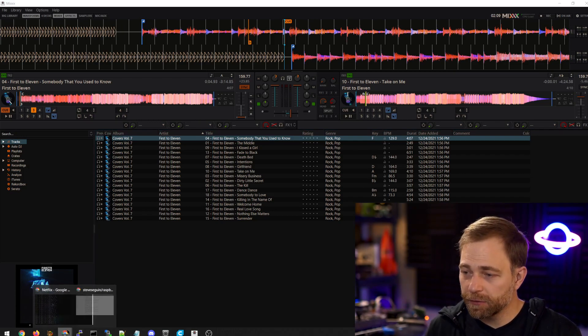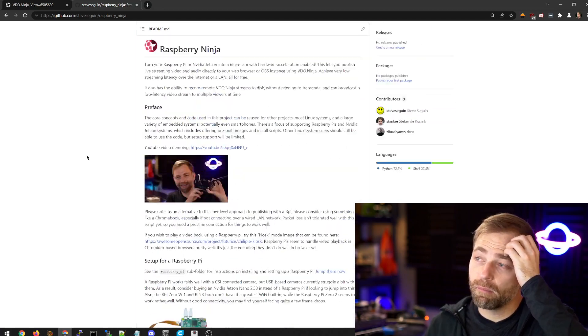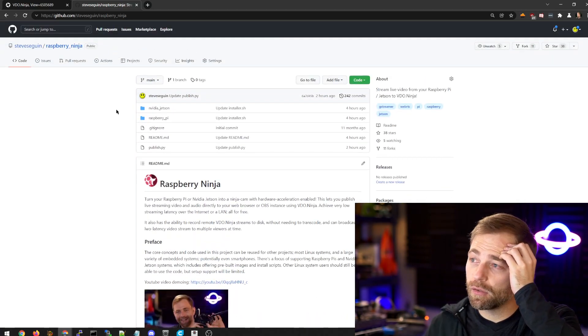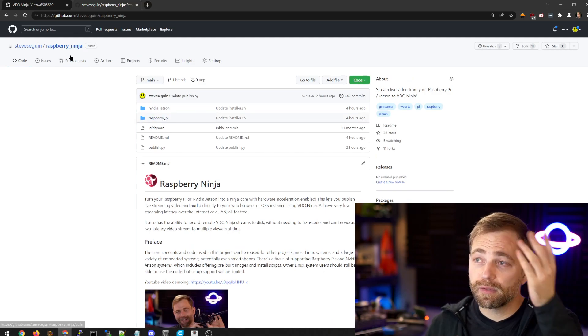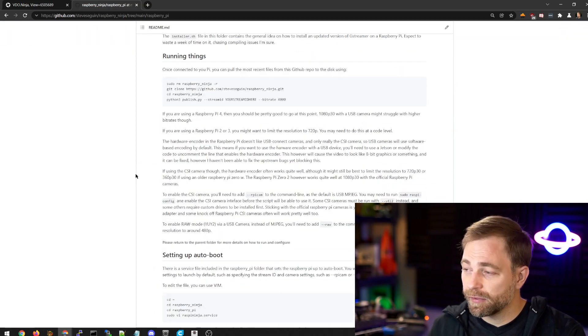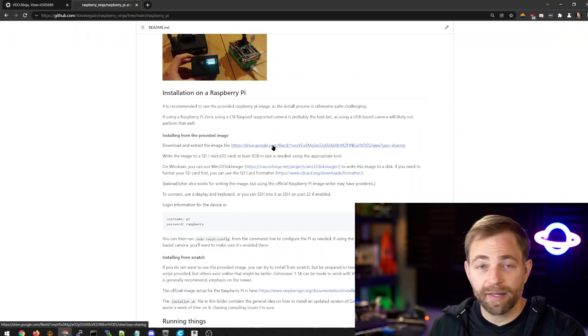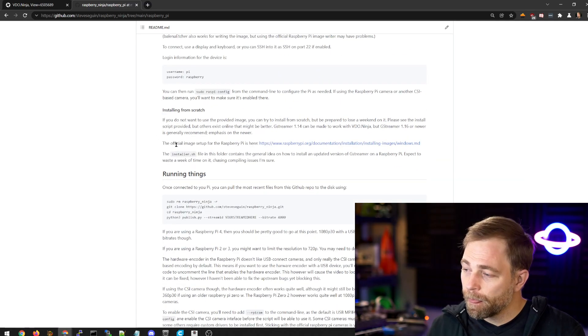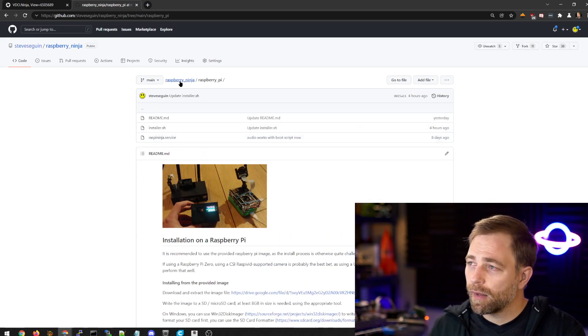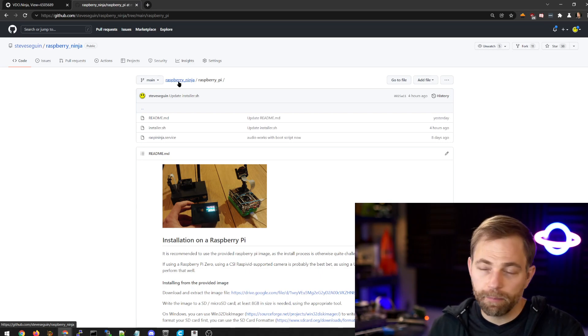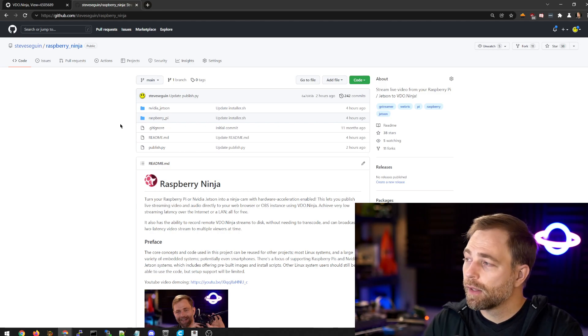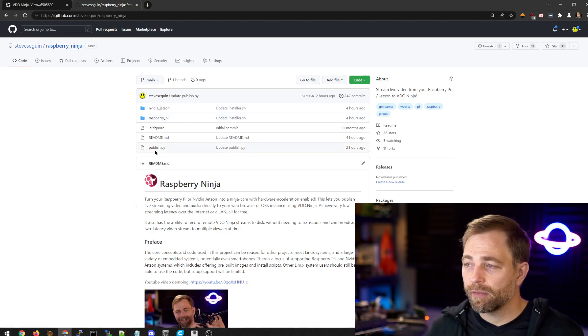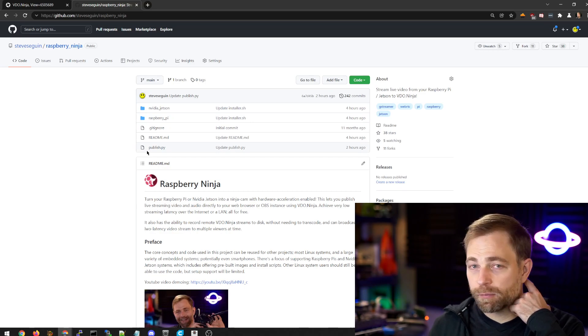It starts off by using a Raspberry Pi with my Raspberry Ninja project loaded on it. On my GitHub, there's a folder for Raspberry Pi with install instructions, you can just load an image of the project, update the code, the git clone, git pull, and that will update the code to the newest version.